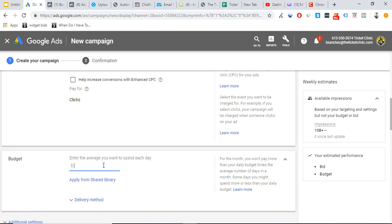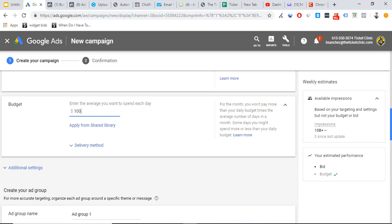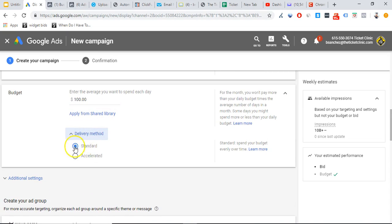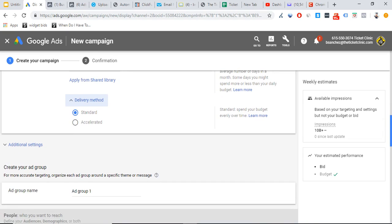For the budget, it obviously depends on what you want to spend. I always choose $100 a day for any campaign I run — not because I'll spend it all, but it gives me data at a good speed. For the delivery method, you can choose standard or accelerated. For a new campaign I would just select standard. Accelerated is a good delivery method when you're trying to scale, but right now we're just talking about setting up a brand new Google Display campaign.